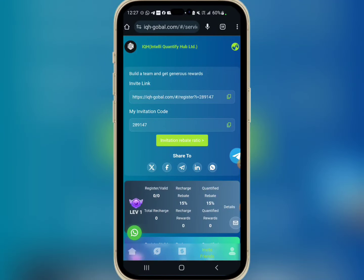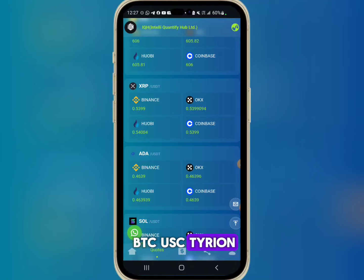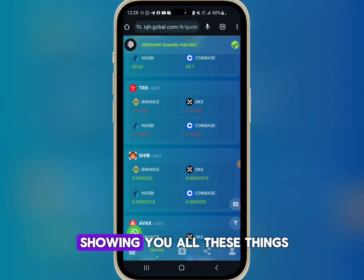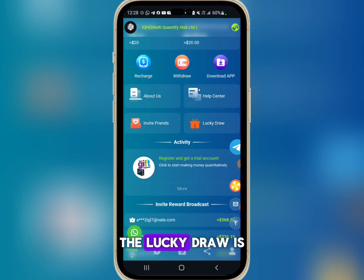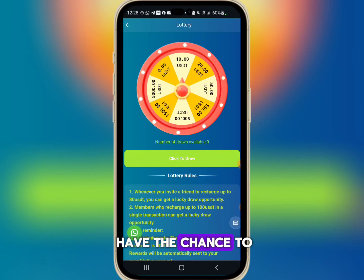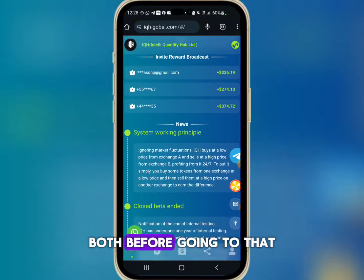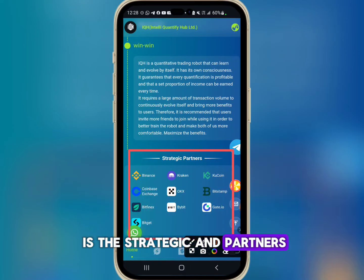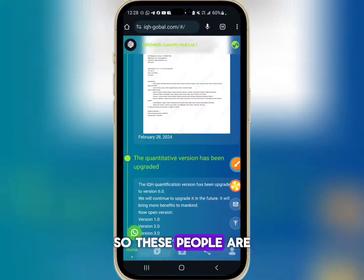The platform shows real-time quotes for BTC/USDT, Ethereum, XRP, ADA, Solana, Dogecoin, LTC, TRX, Shiba Inu, and AVAX — just like a crypto exchange. They also have a Lucky Draw where if your friend recharges up to 80 USDT, you have a chance to win over 5,000 USDT. They display an MSB license, and their listed strategic partners include Kraken, KuCoin, Coinbase, OKX, BitMart, Bybit, Gate.io, and Bitgate.